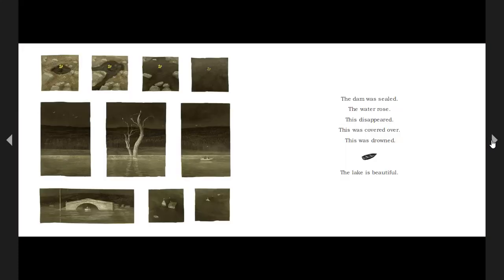The dam was sealed. The water rose. This disappeared. This was covered over. This was drowned. The lake is beautiful.